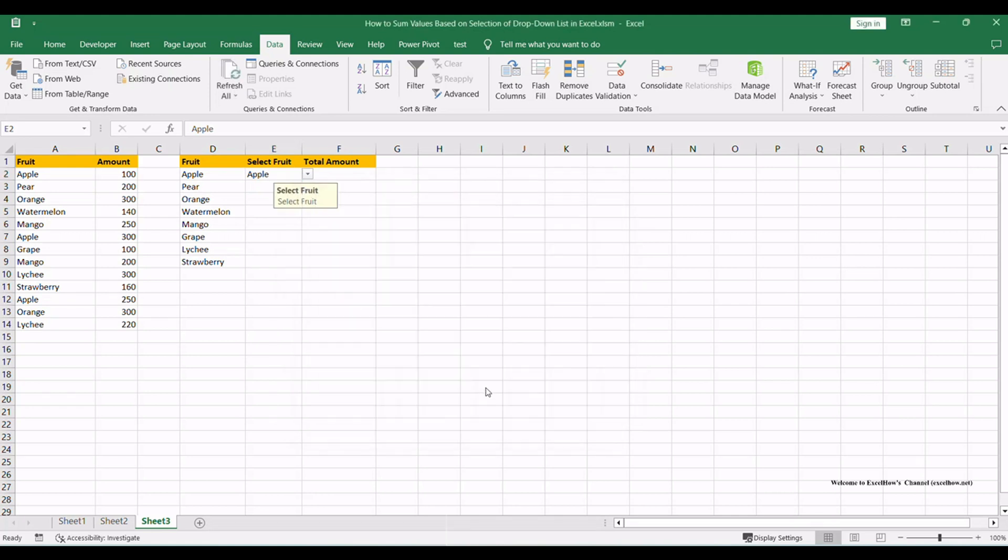Click on E2. Verify that Select Fruit message pops up. Select a fruit in the drop-down list, for example Orange.